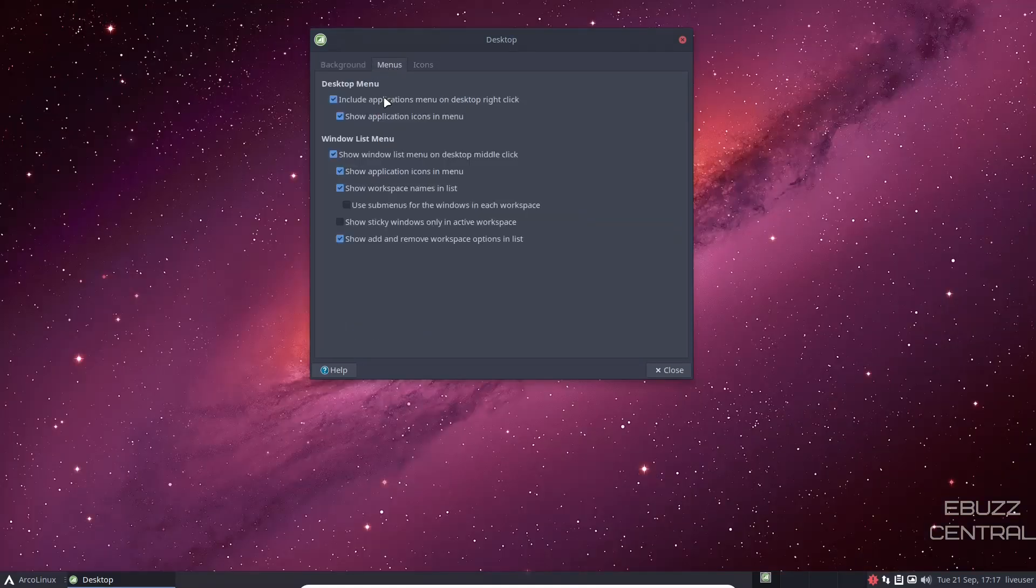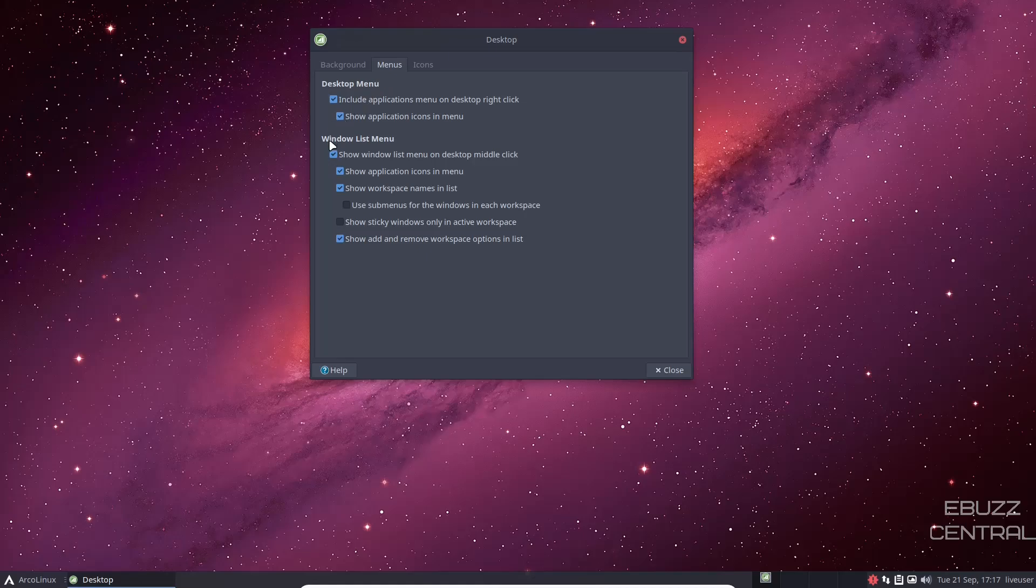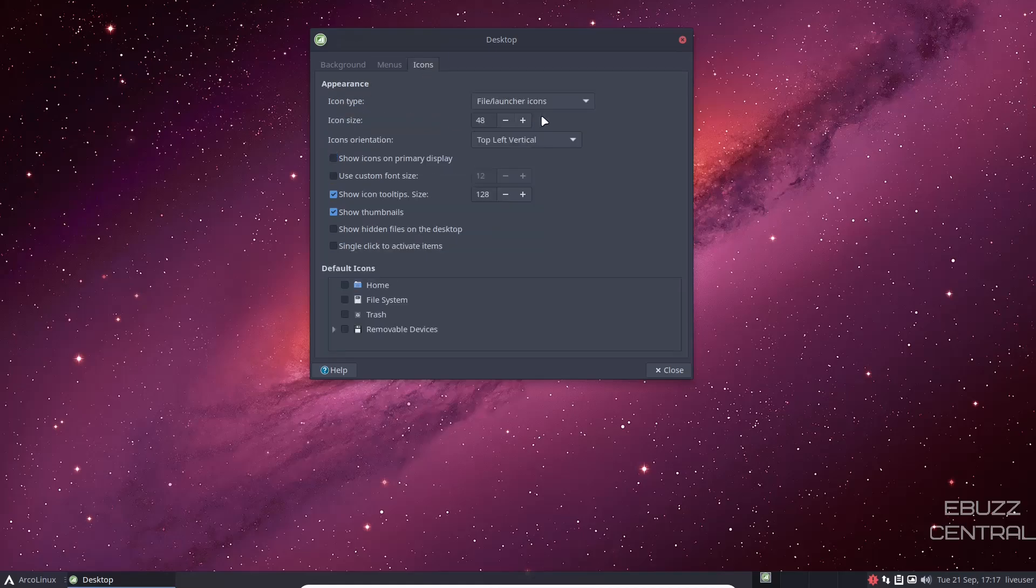Menus. You can come over here, you can adjust your desktop menu, Windows list menu, and then icons. Icon size, you can bump that up if you want to. Top left vertical, you can adjust however you want your icons to look.